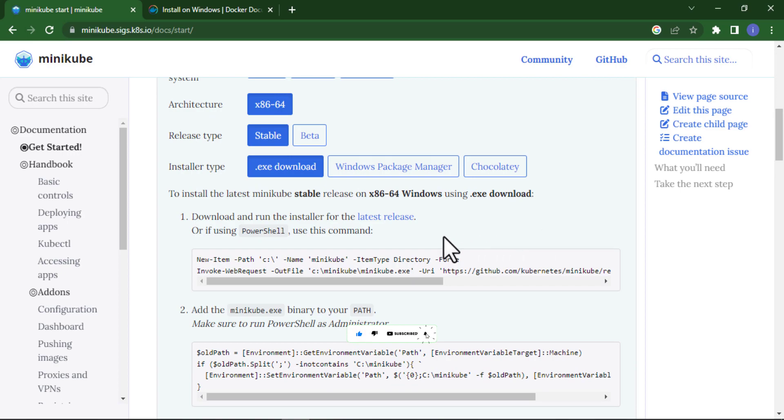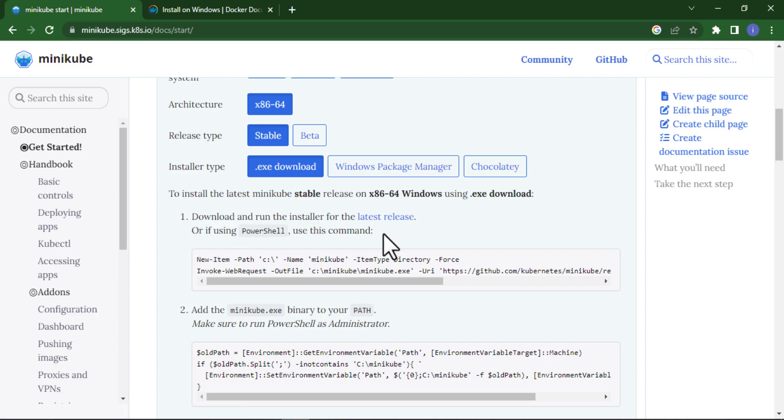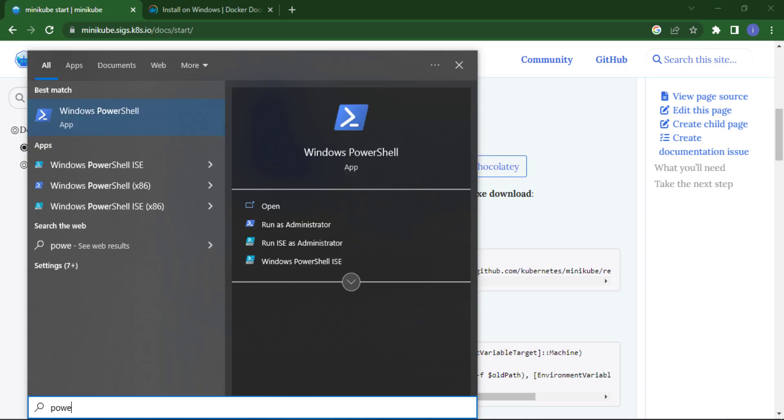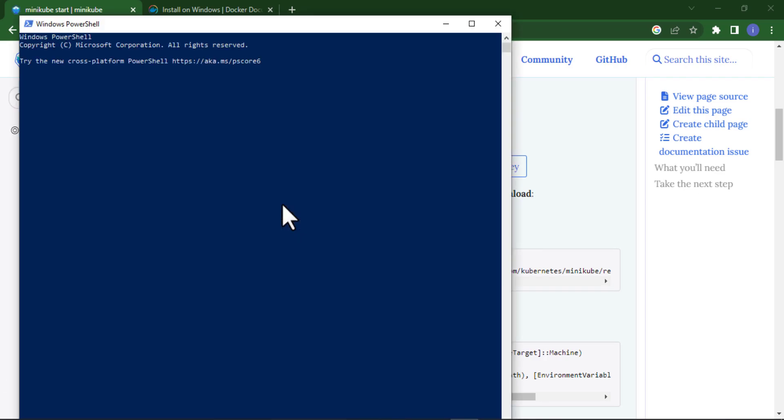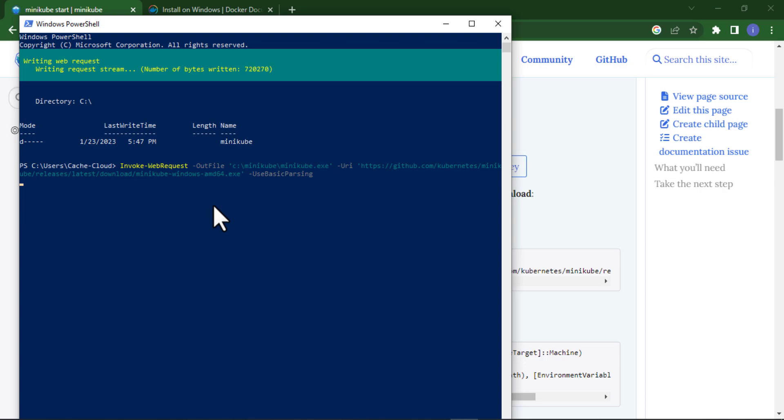There are two methods to install Minikube. One is download and run the installer for the latest release, or the other thing you can use PowerShell to download Minikube. I will download Minikube through PowerShell. Just simply copy this command, open your window and search PowerShell. This is my PowerShell. I just simply paste the command and you can see the downloading has started.